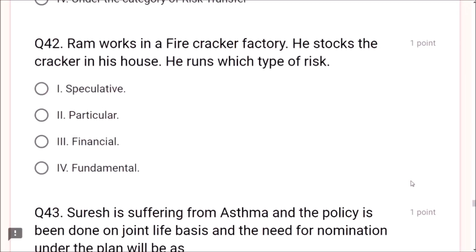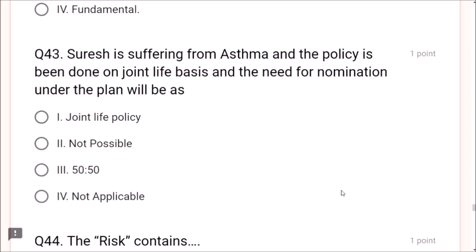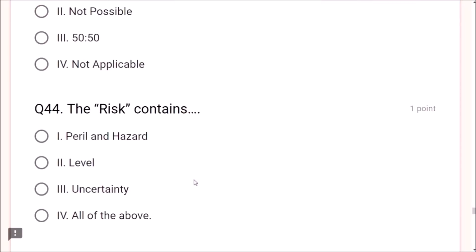Question 43: Suresh is suffering from asthma and the policy is being done on a joint life basis — the answer is joint life policy. Question 44: The risk means it contains peril and hazard, level, uncertainty — all of the above is correct. Question 45: The function of insurance works on risk transfer — not risk avoidance or risk retention. Go for risk transfer.